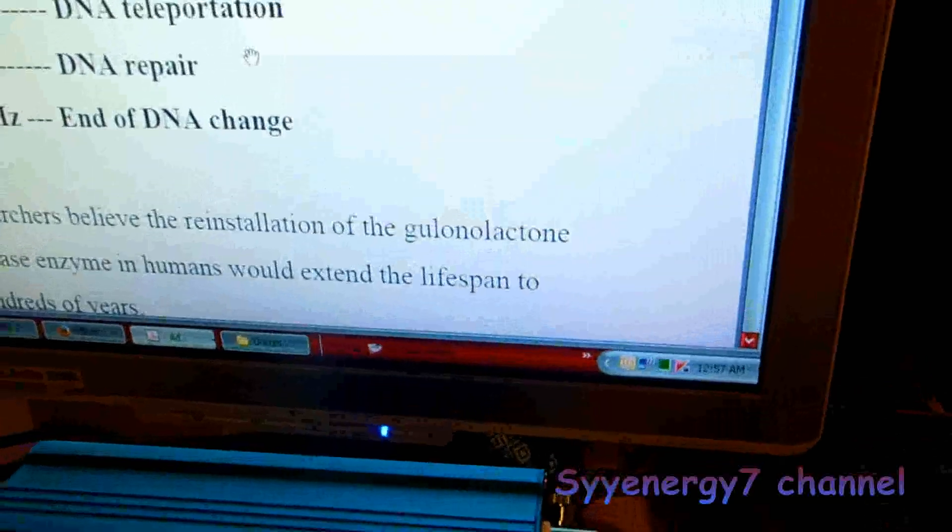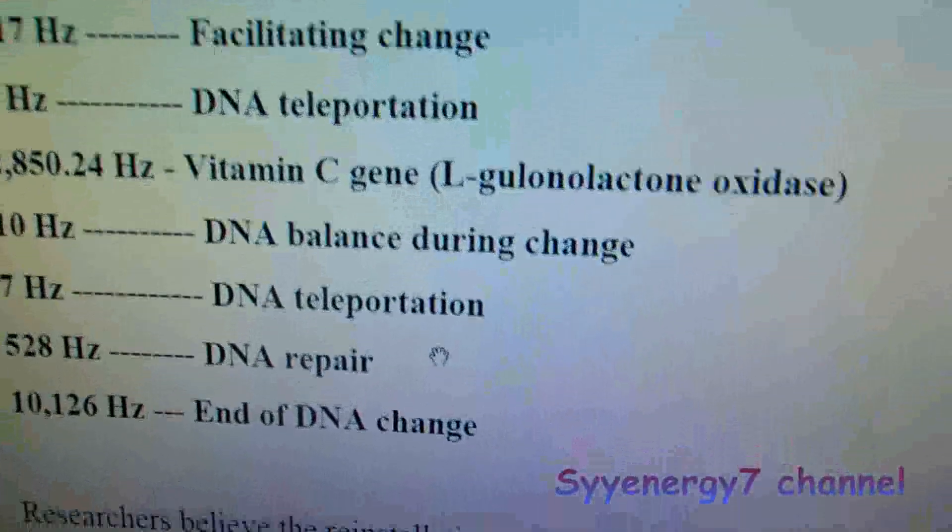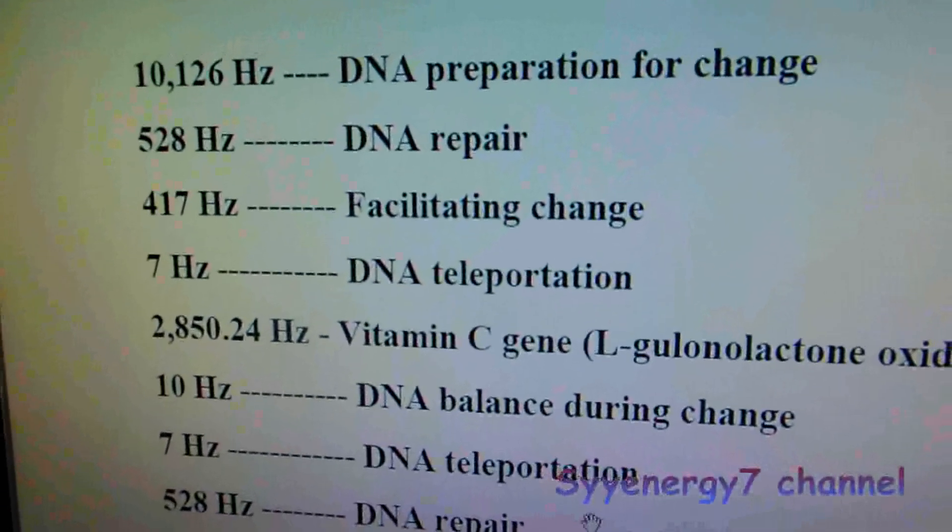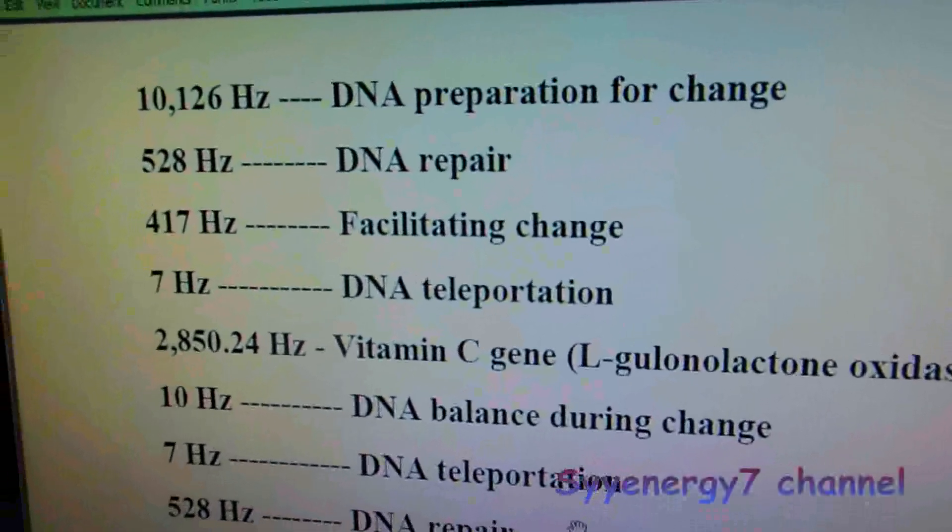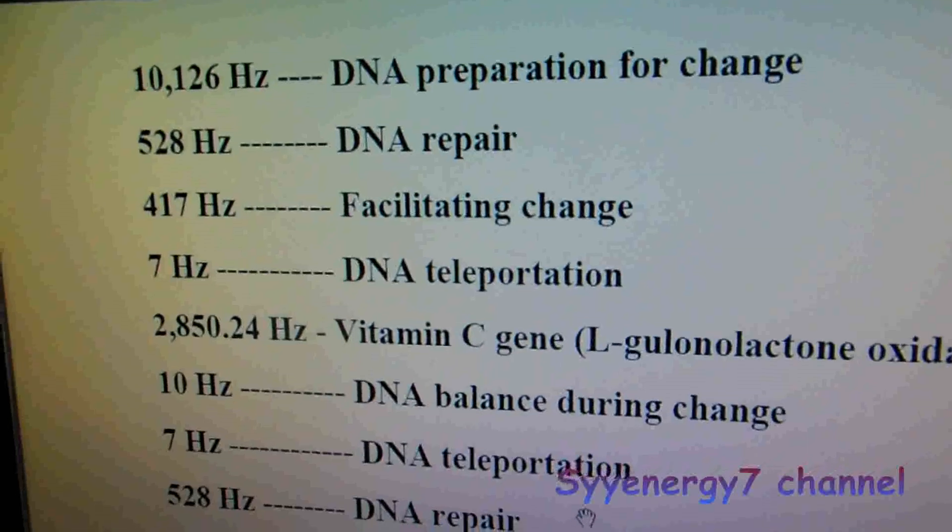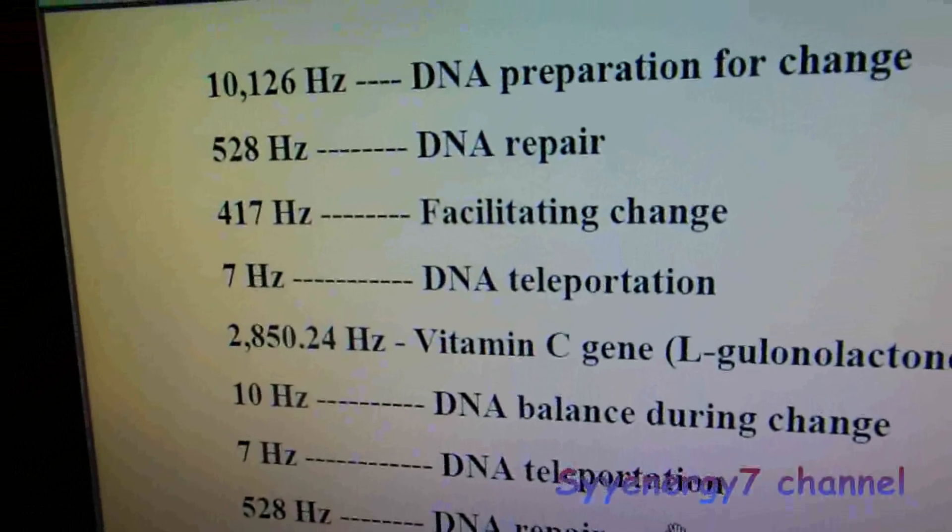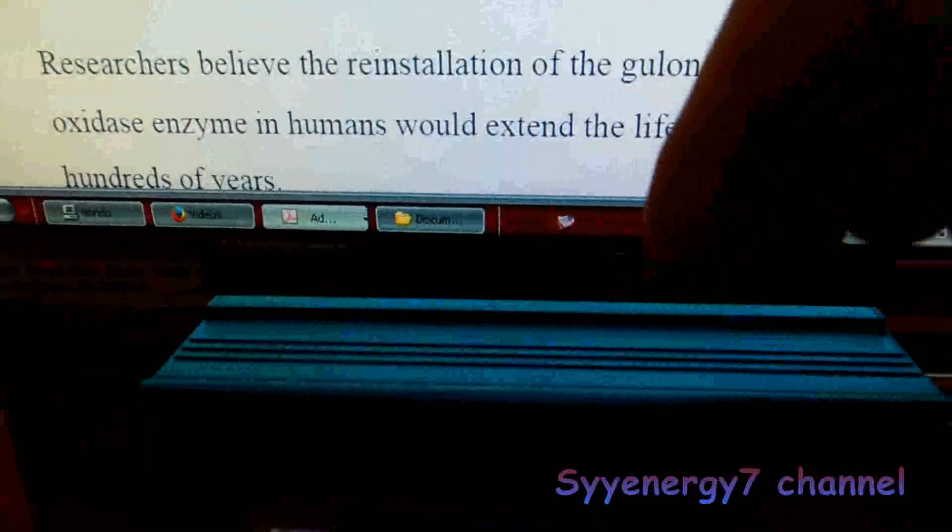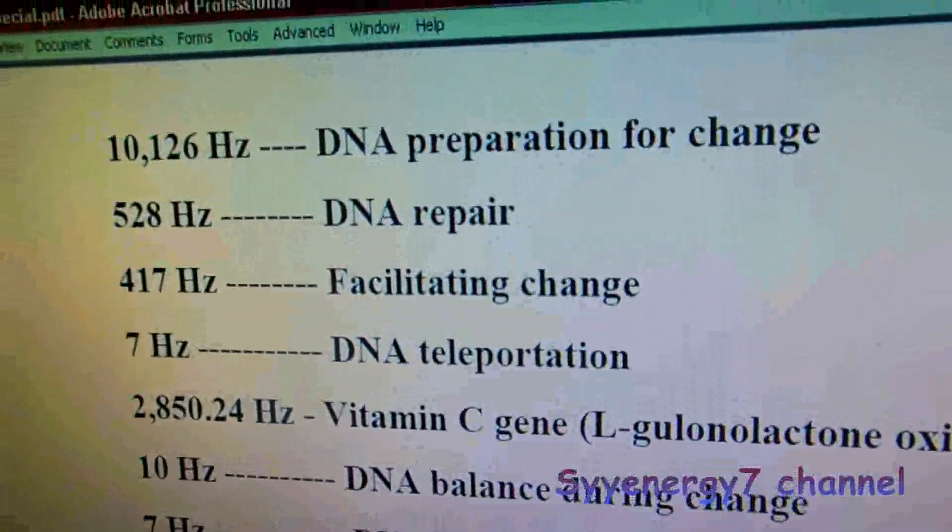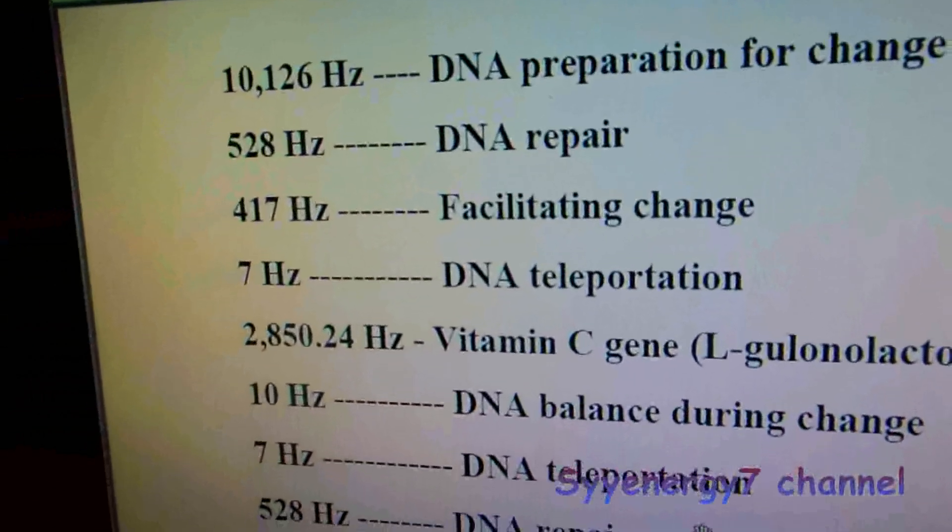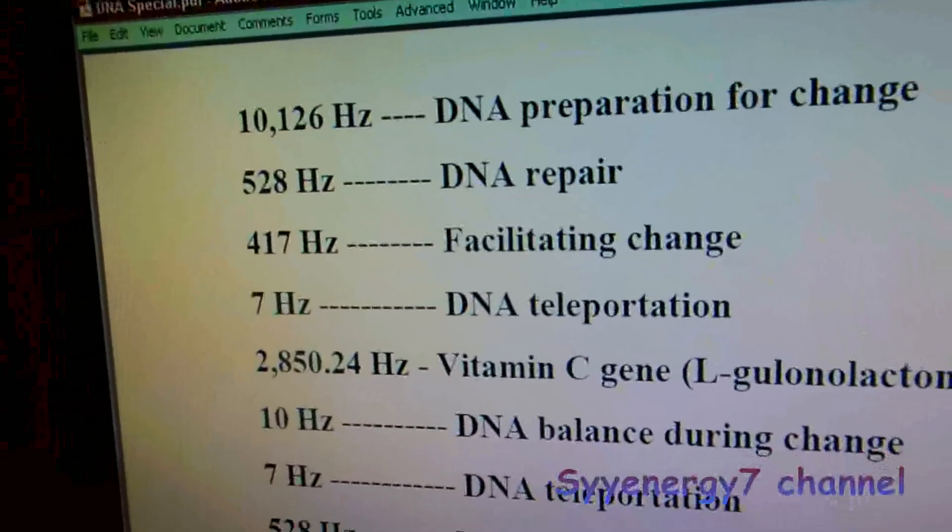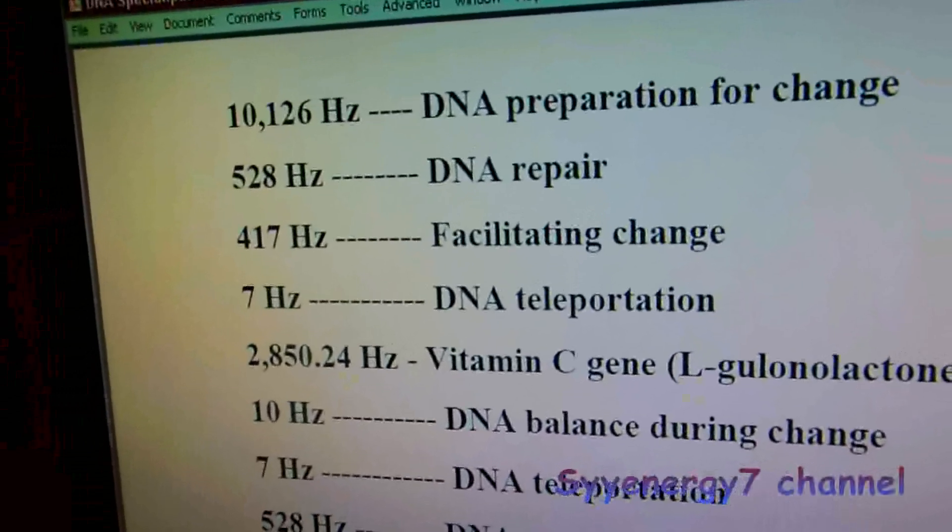Let me just read this PDF. This is actually the frequencies that the DNA Special is gonna run. It's a custom program written by John White. So it's running 10,126 Hz off of this generator right here for DNA preparation for change, then it does 528 Hz DNA repair.